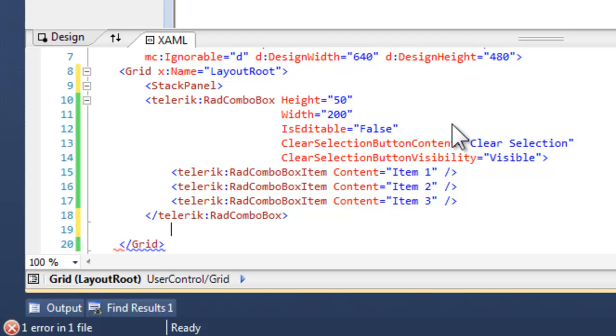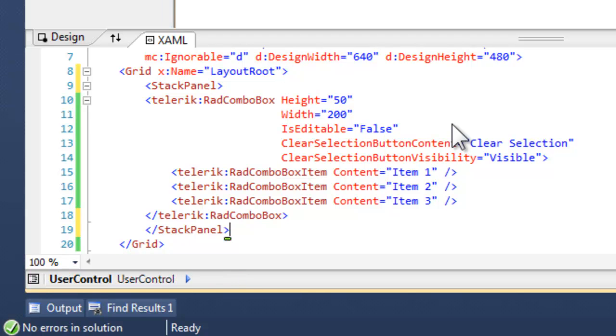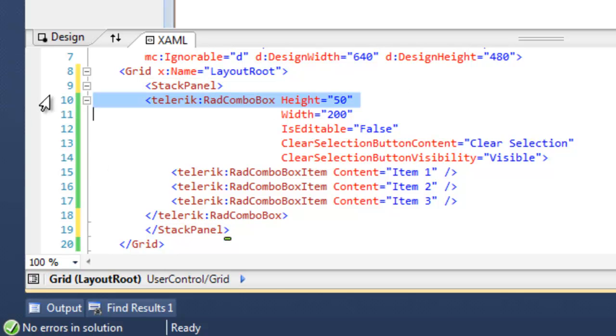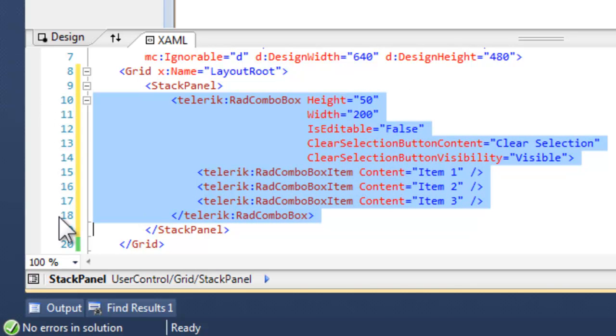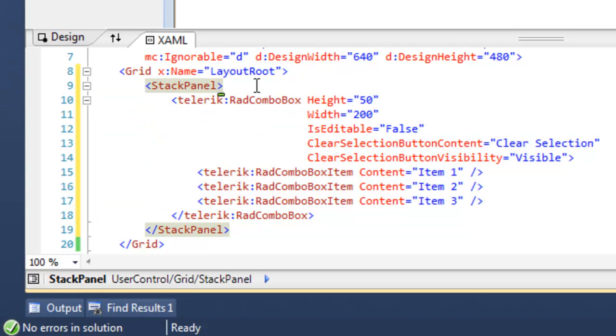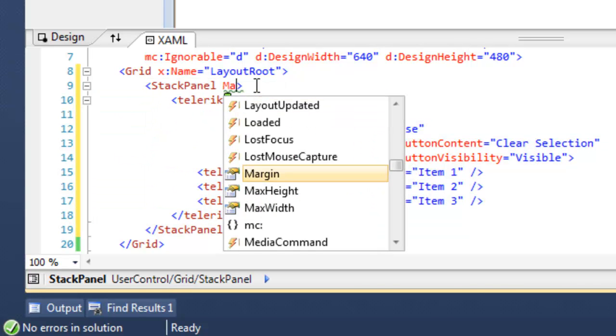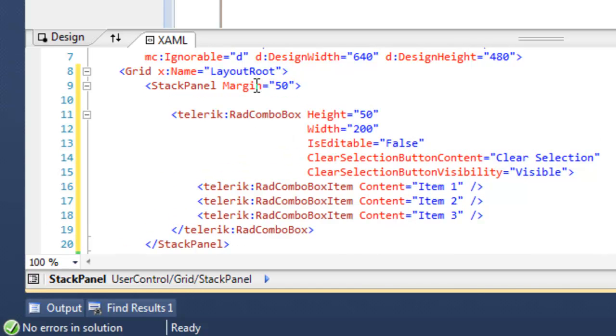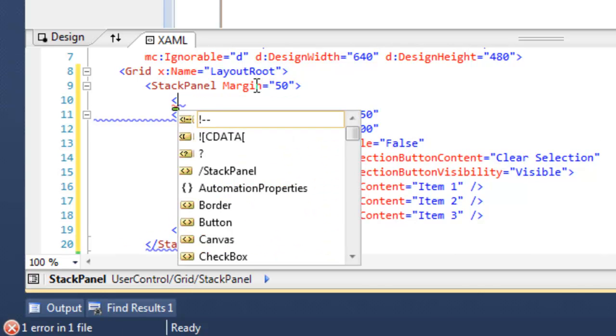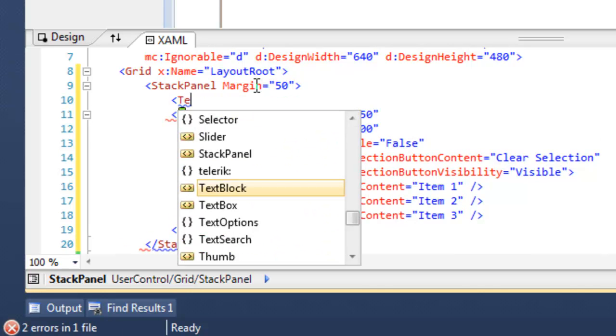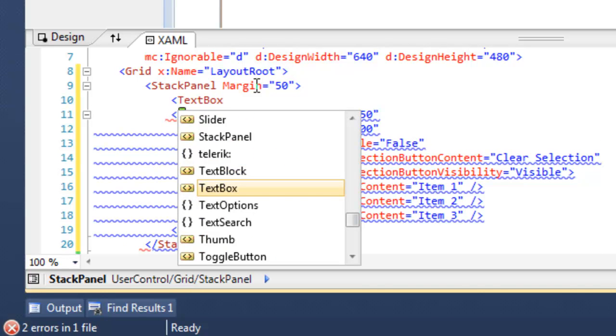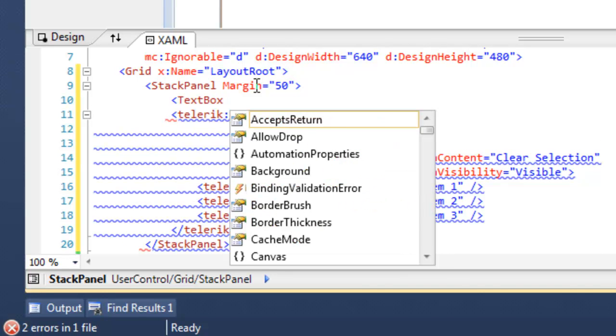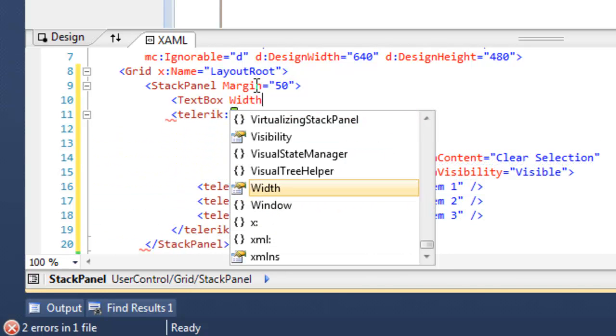Let's drop in the stack panel, and for the sake of clarity, let's indent the Combo Box. And now we're just going to add a standard text box, but let's give our stack panel a margin of 50 so that we're not crowding the borders.